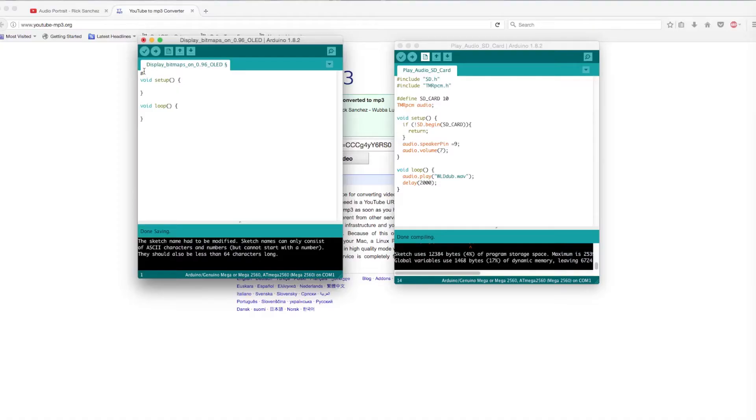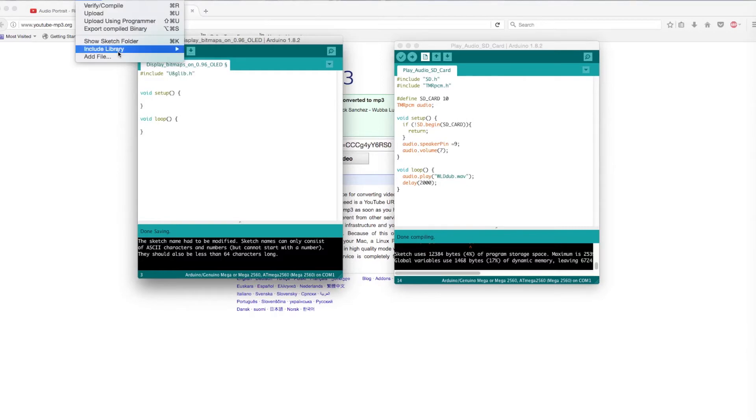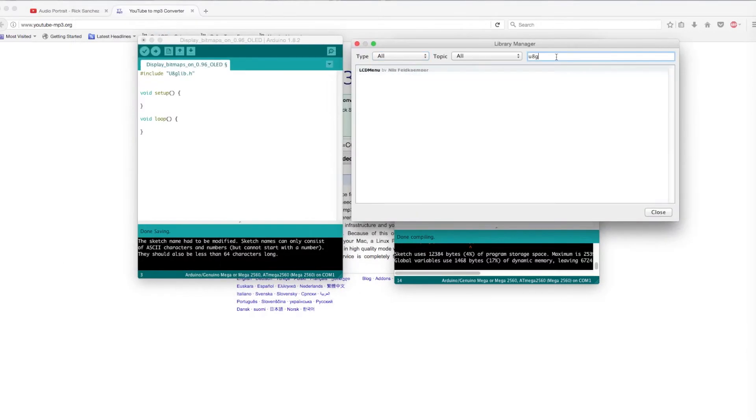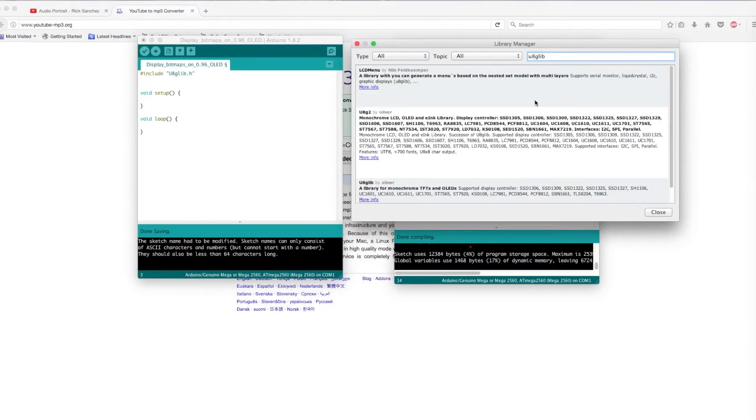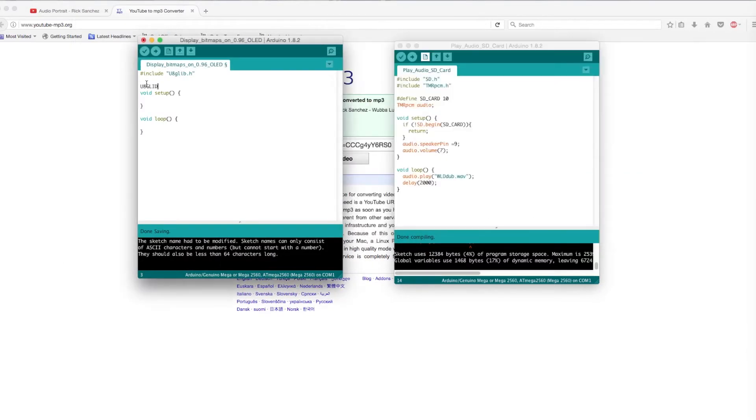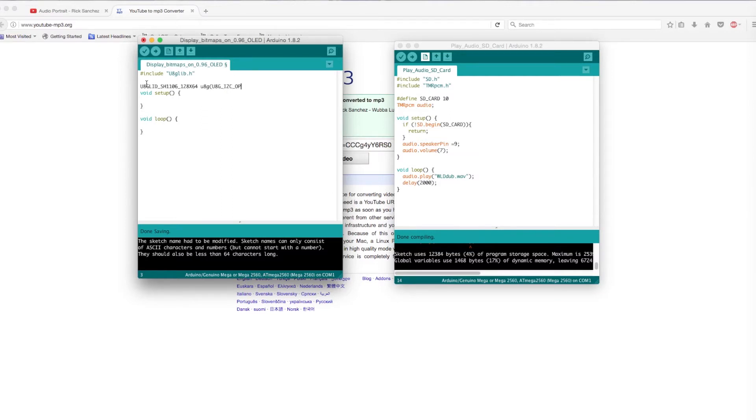Before writing the code, we will include the U8G library. We will need to install it, just as we did before with the previous library. Next, add in a SH1106 construct a code line for a 128 by 64 pixel display.